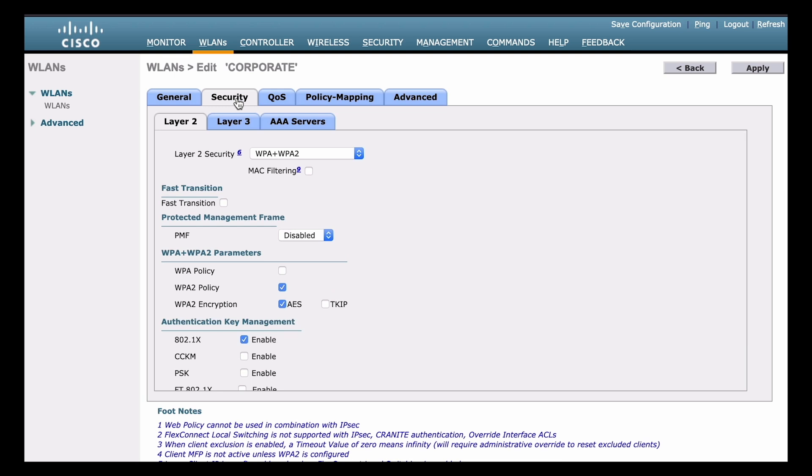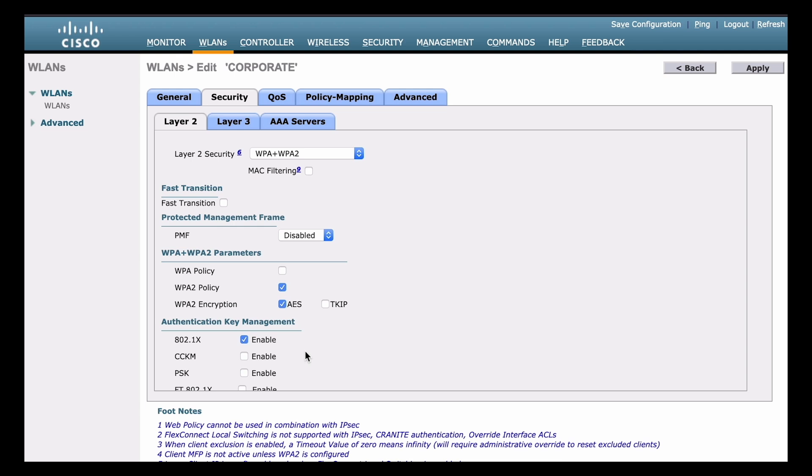If we look at these settings, you can see that the default settings that are in place are actually already going to take care of what we want to do. Layer 2 security that defaults to WPA plus WPA2. So it is going to be WPA2 capable. And we can see that the WPA2 policy has a blue check mark, meaning that it is enabled. Also right below that, AES also has a blue check mark. So that means we are using the strongest security option here. And under the authentication key management area, we see the very top option is 802.1X. That is also already enabled.